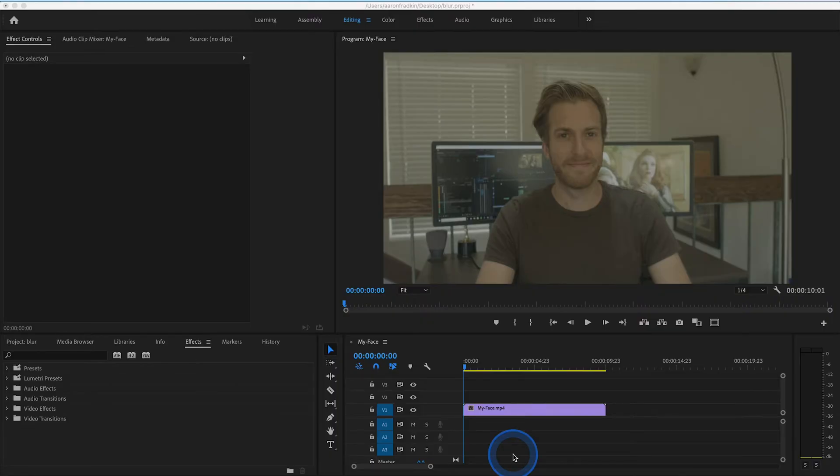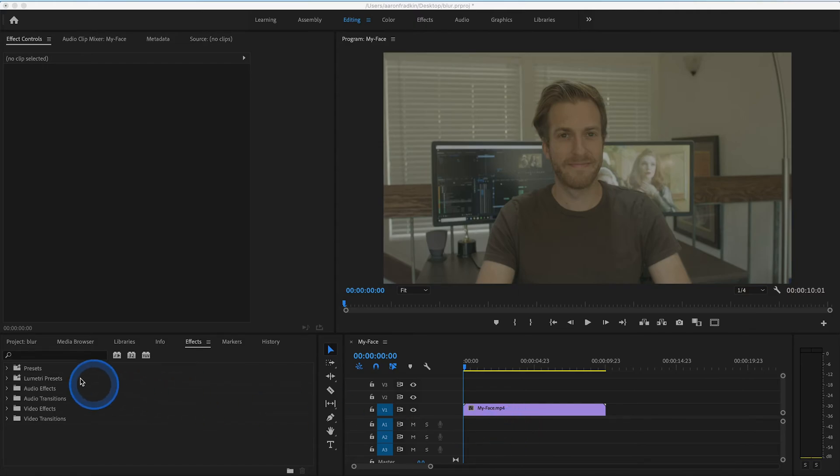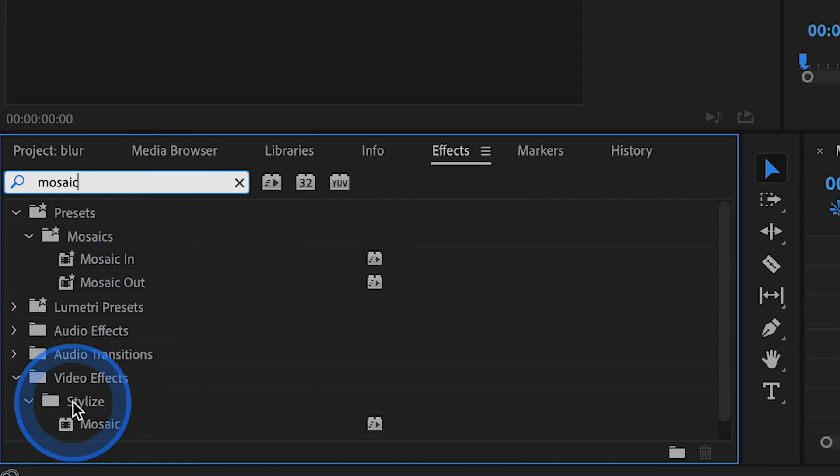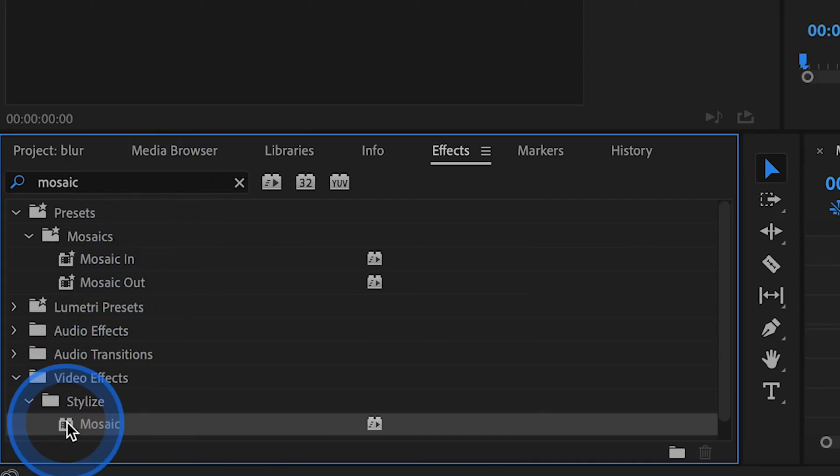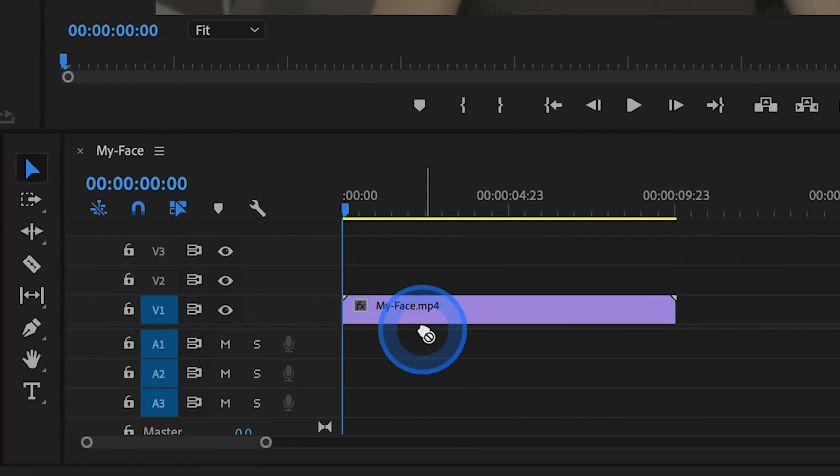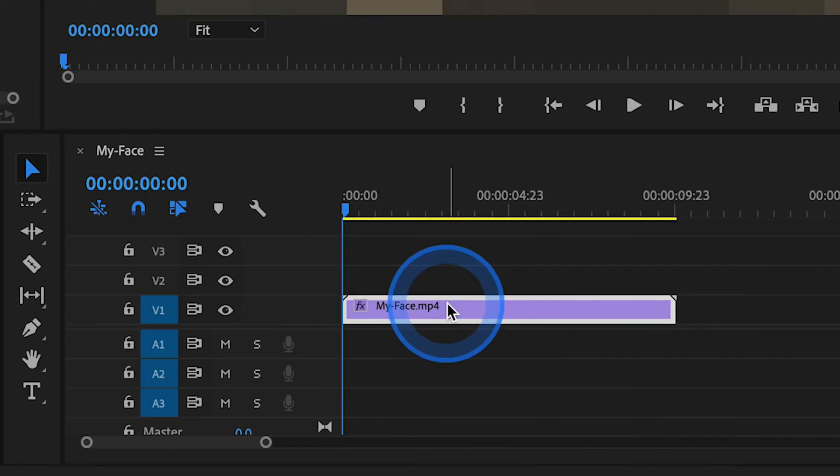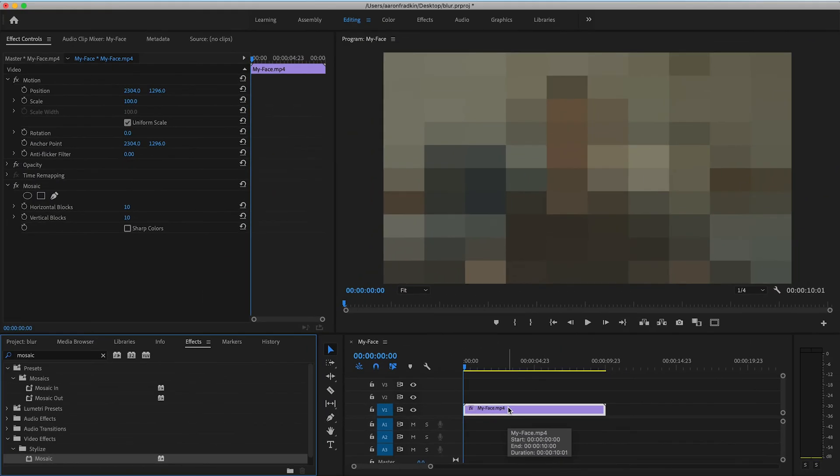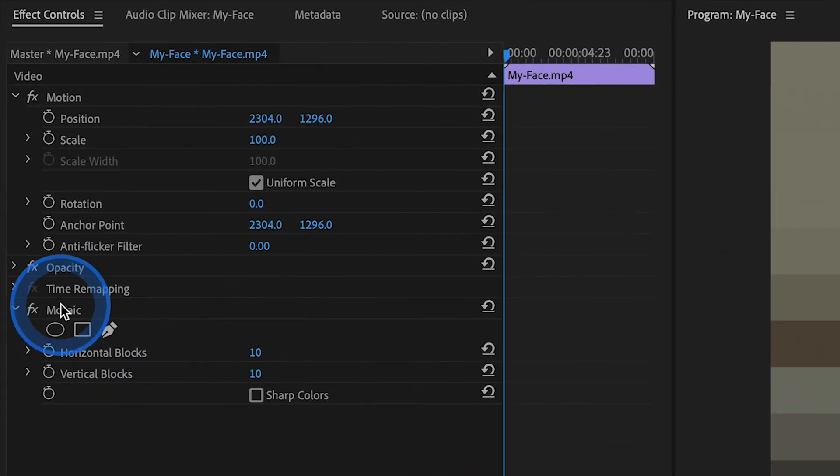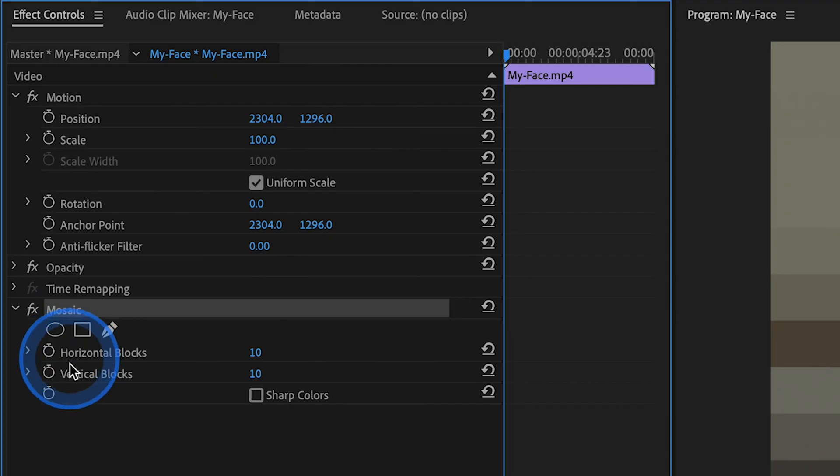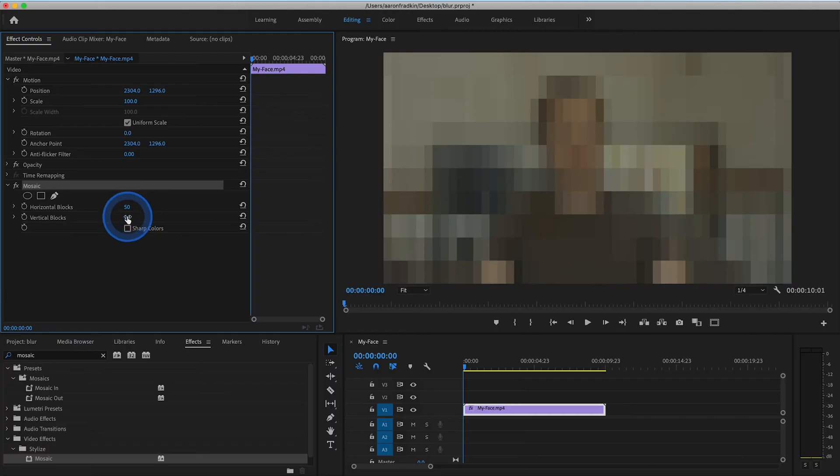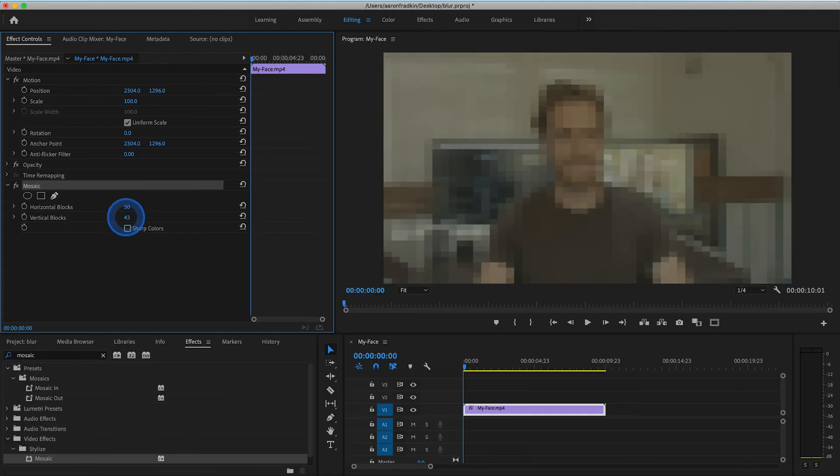And just in case you prefer the look of a pixelated mosaic effect, you can follow the exact same method that we just used, with only one main difference. Instead of dragging the Gaussian Blur effect onto your video clip, search for an effect called Mosaic. You'll find the Mosaic effect in the video effects stylized subfolder. Drag that onto your clip, and with the video clip selected, head on up to your mosaic settings in the effects control panel. There you can adjust the horizontal and vertical block values to achieve the look you're going for.